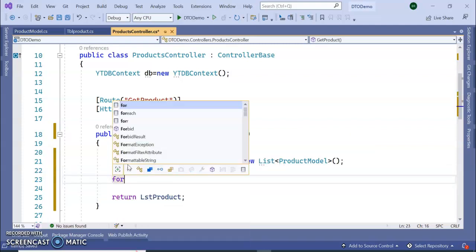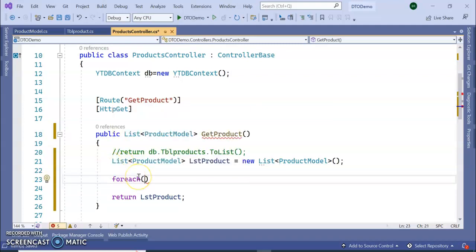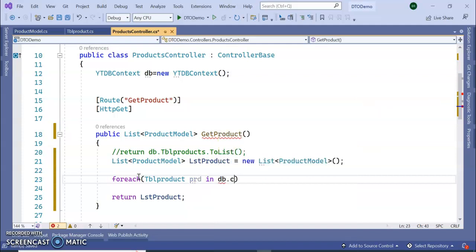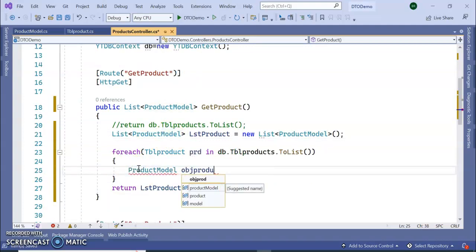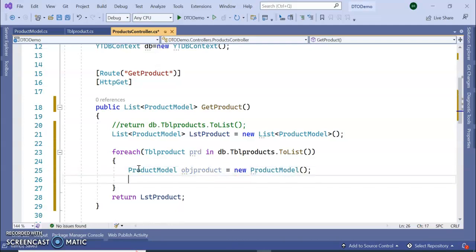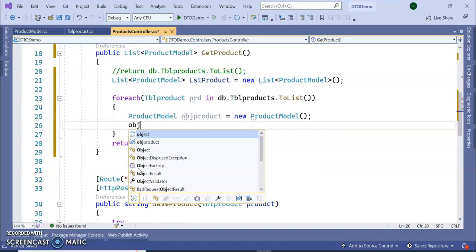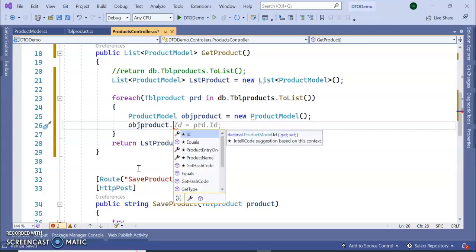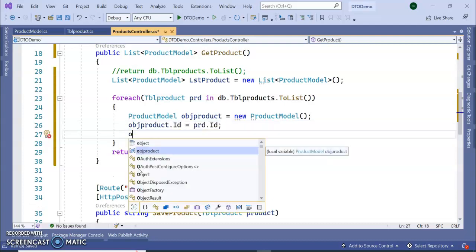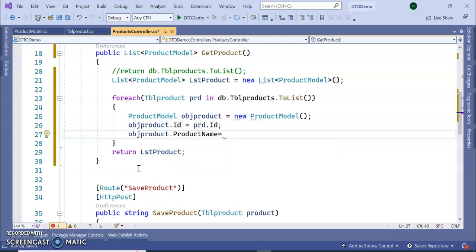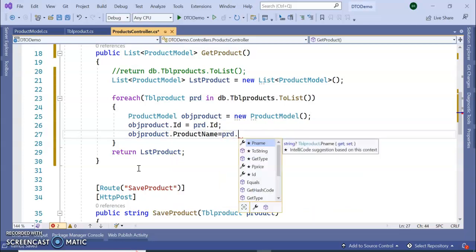Inside the GET method I'll write a foreach loop and assign the data to our new DTO model. Using a traditional approach: obj product ID equals the DB product ID, and obj product product name equals the DB context product name.